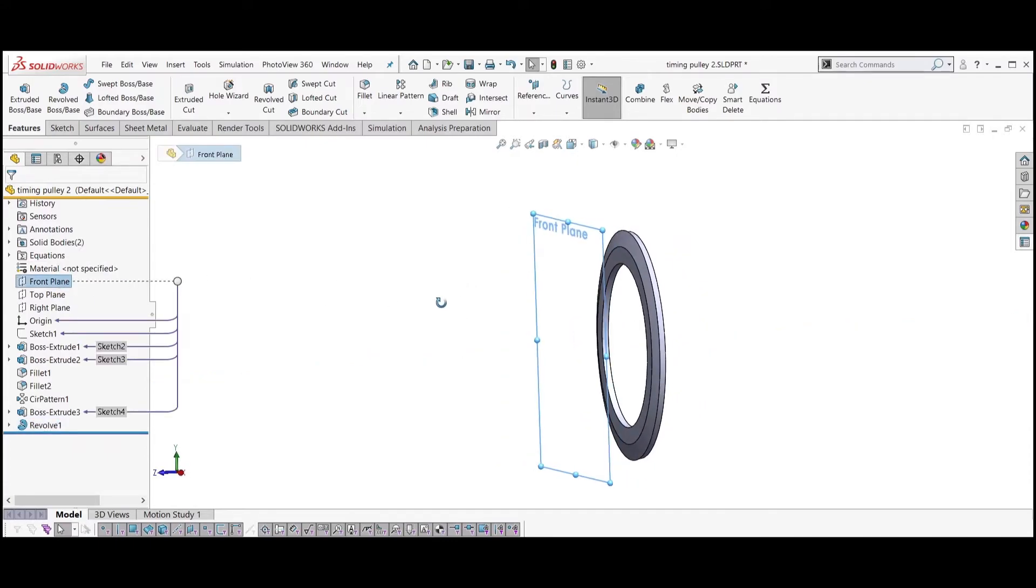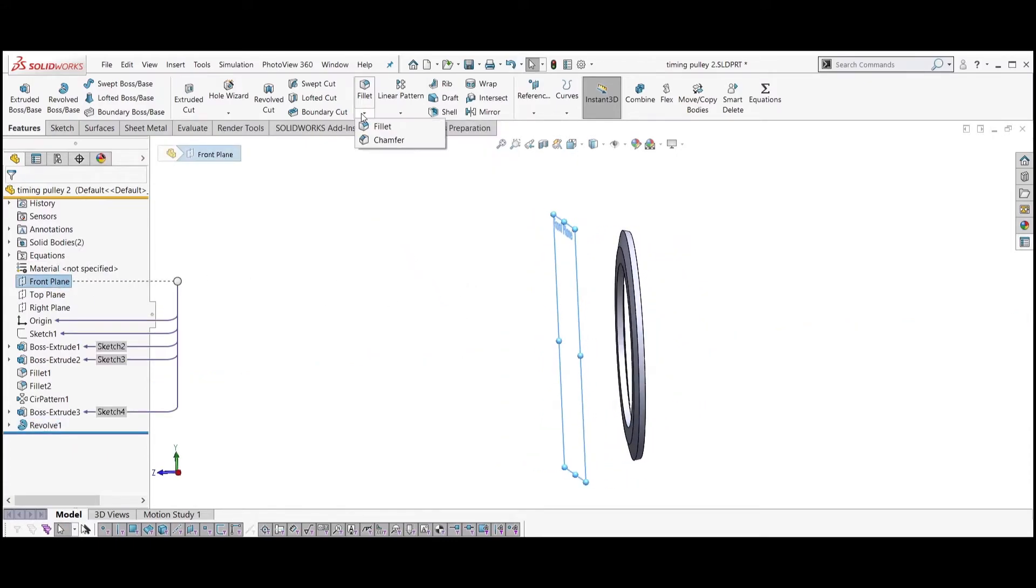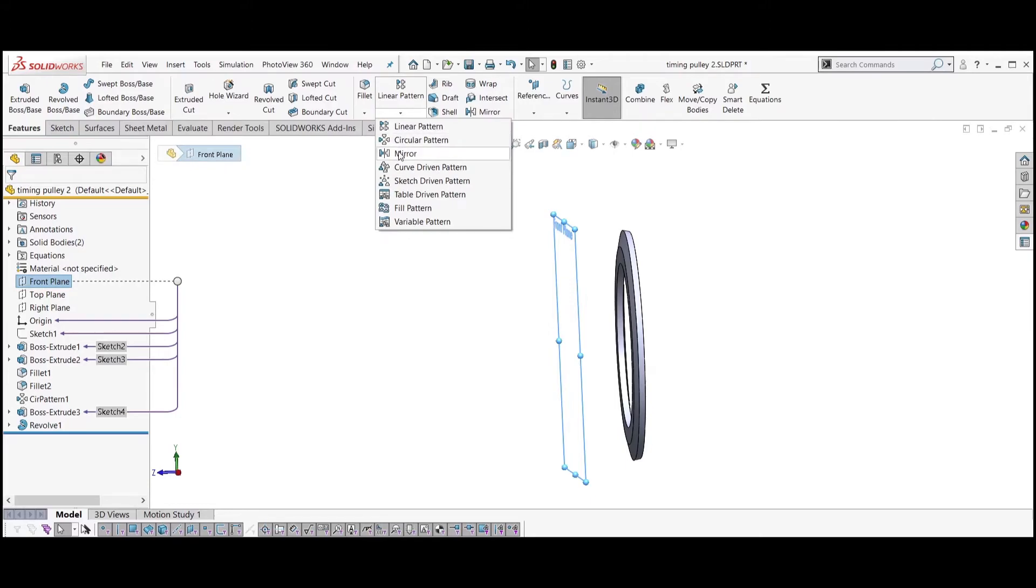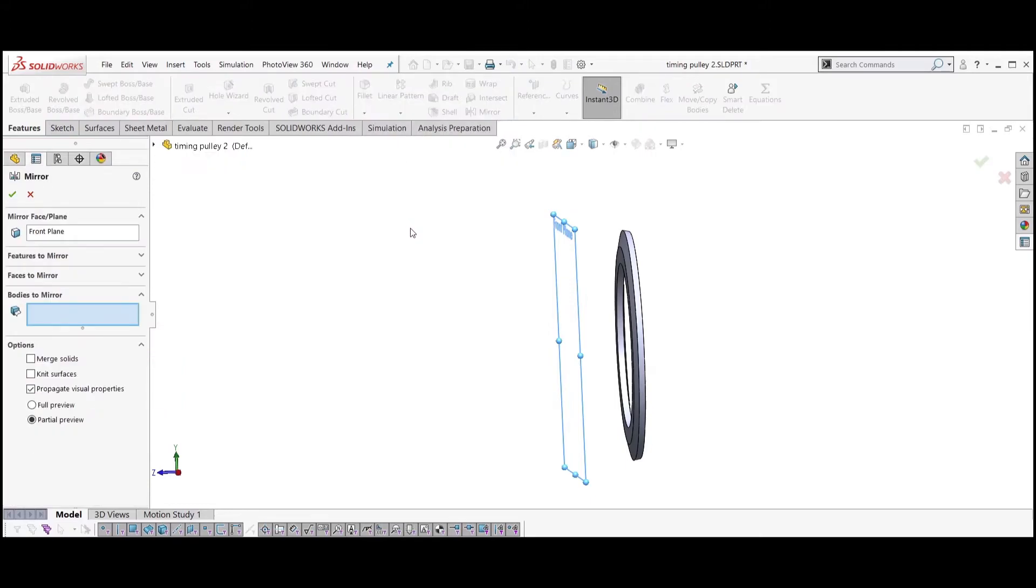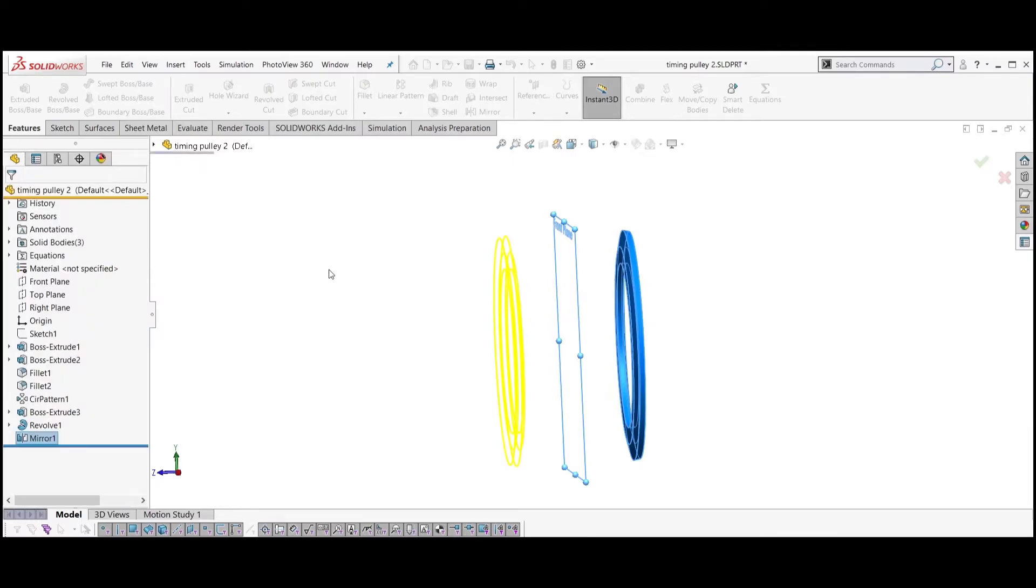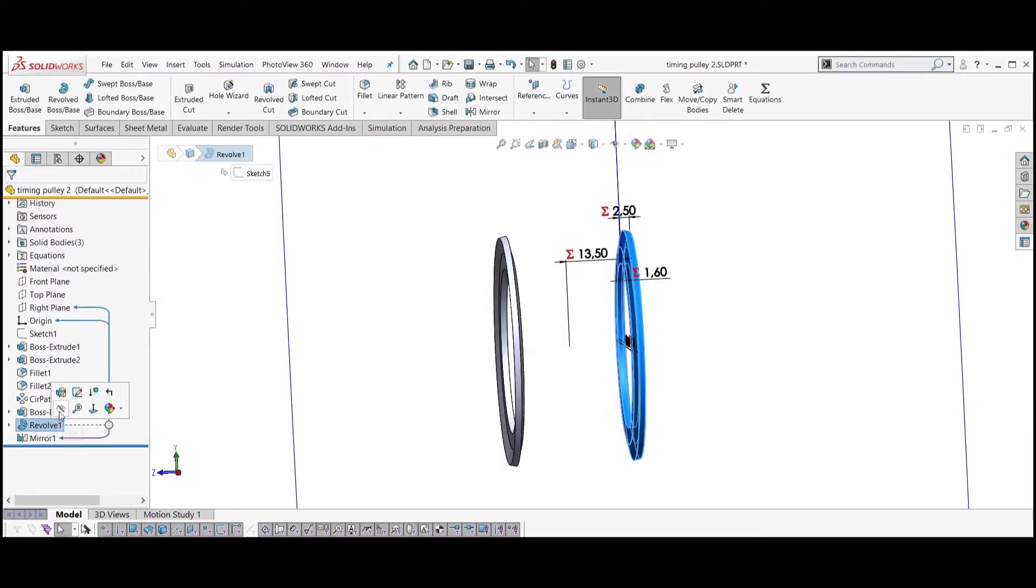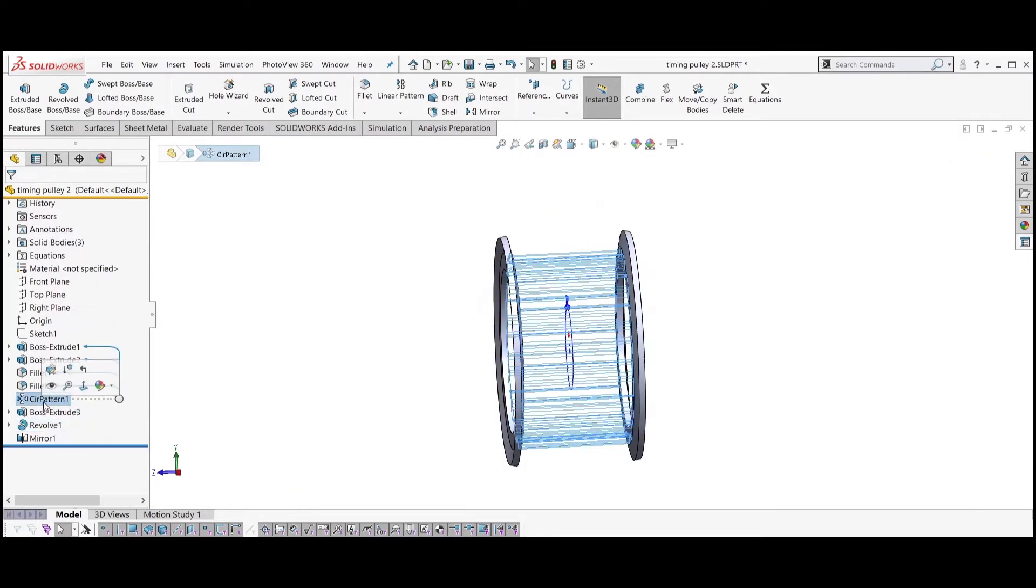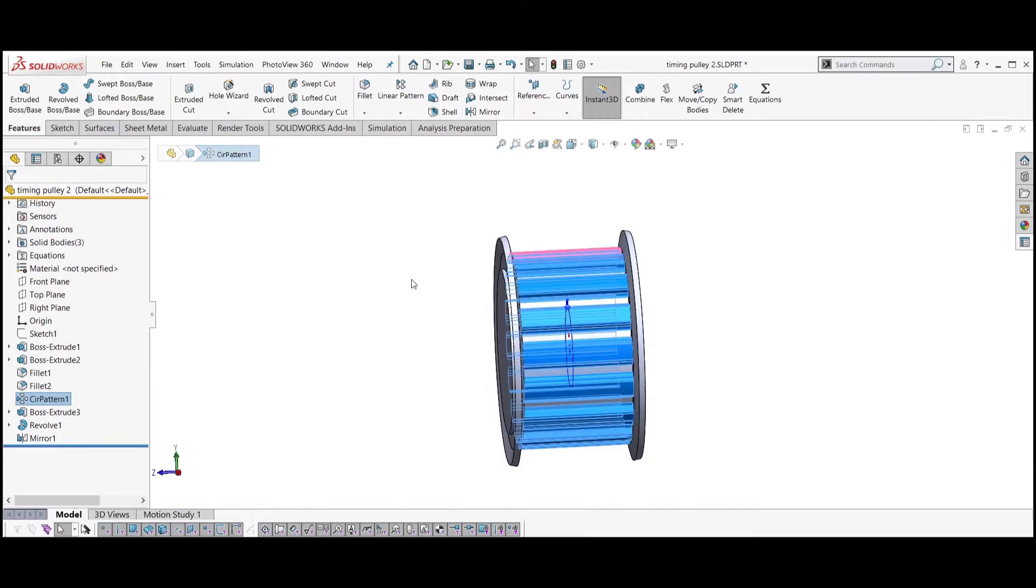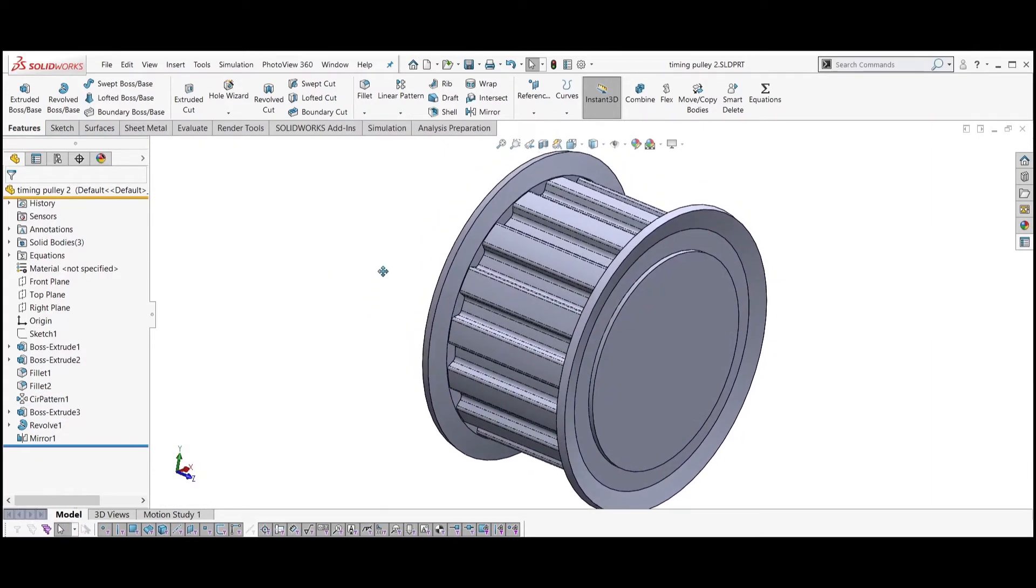Select the front plane. Select the mirror feature and select the body of the flange to be mirrored. Unhide the main body and you should now have three solid bodies: one for the pulley and two for the flanges.